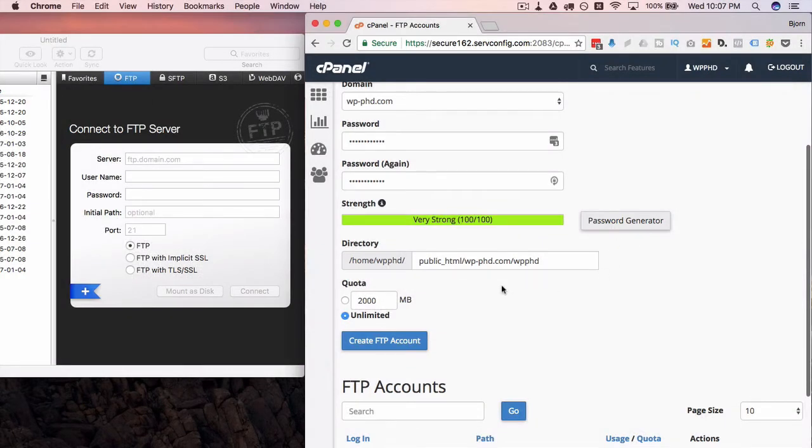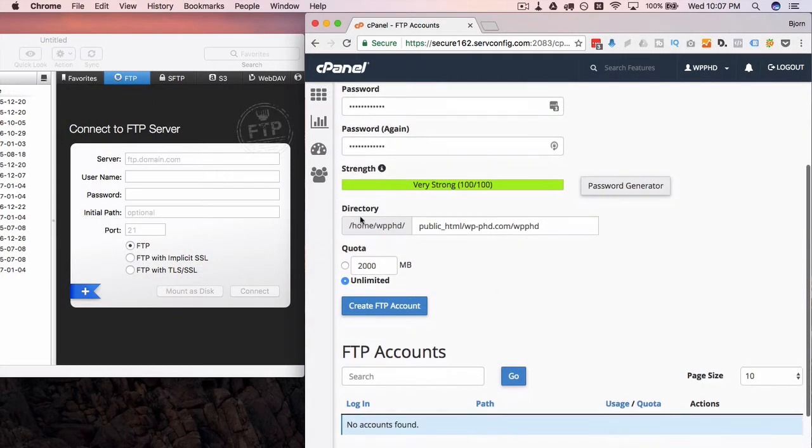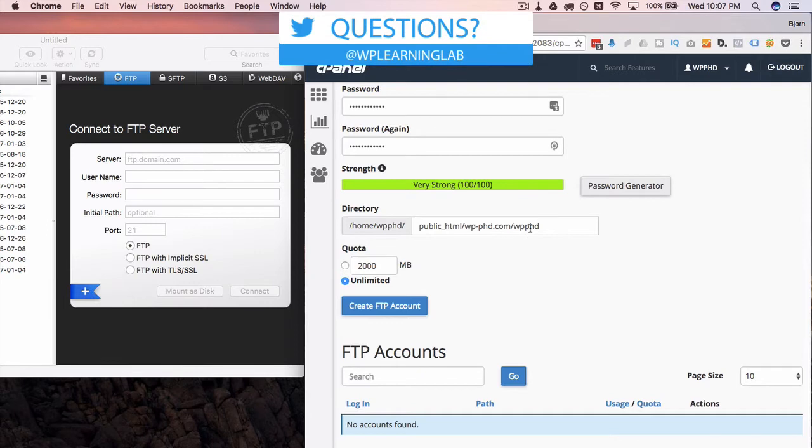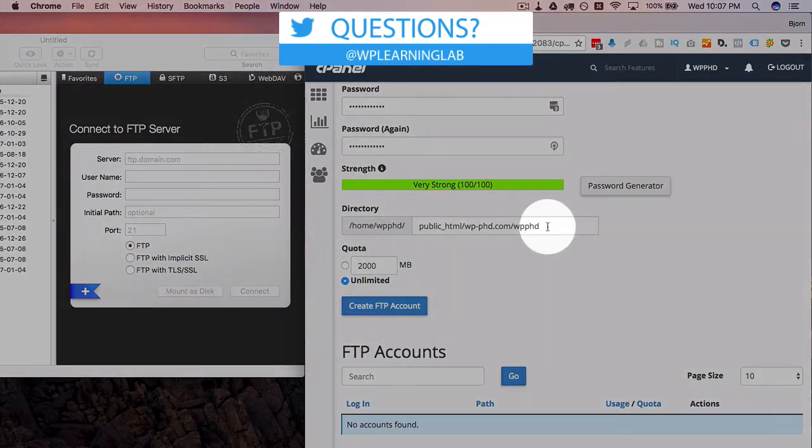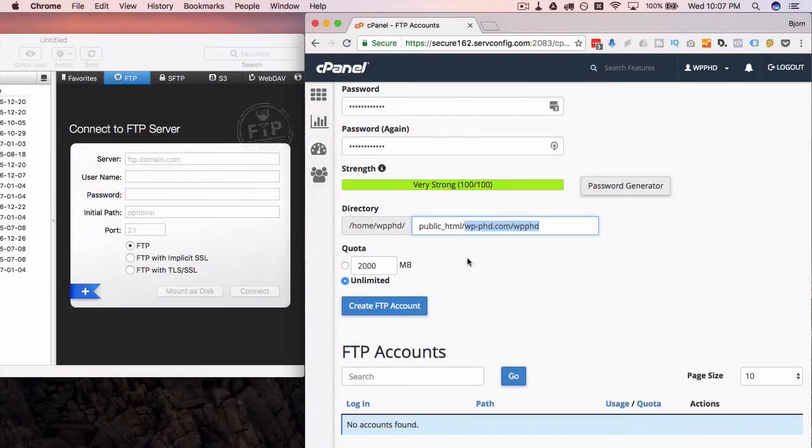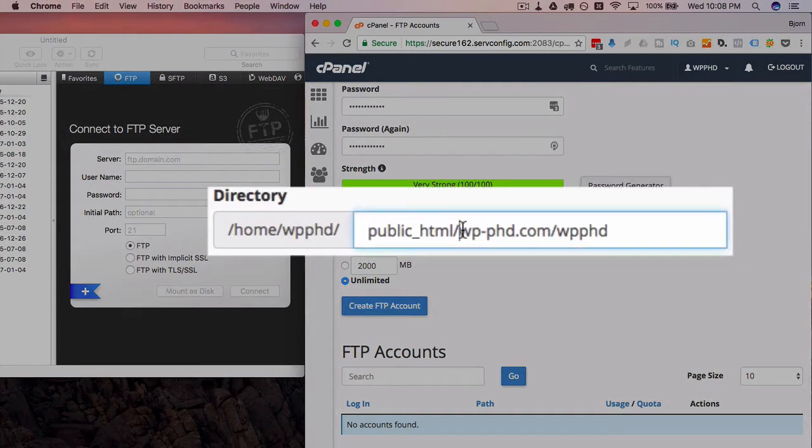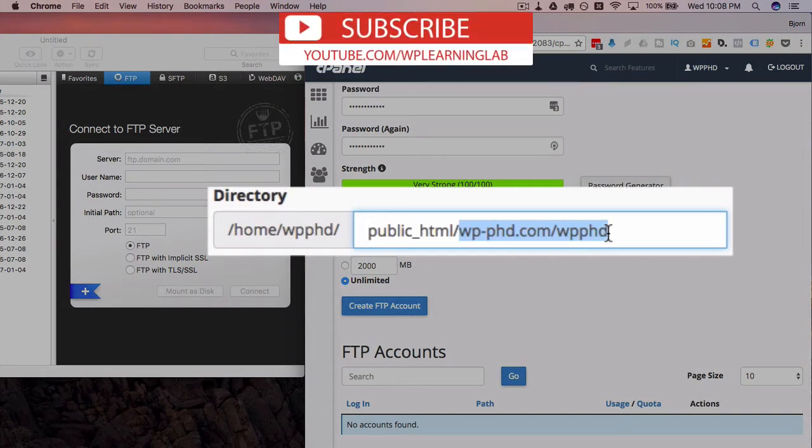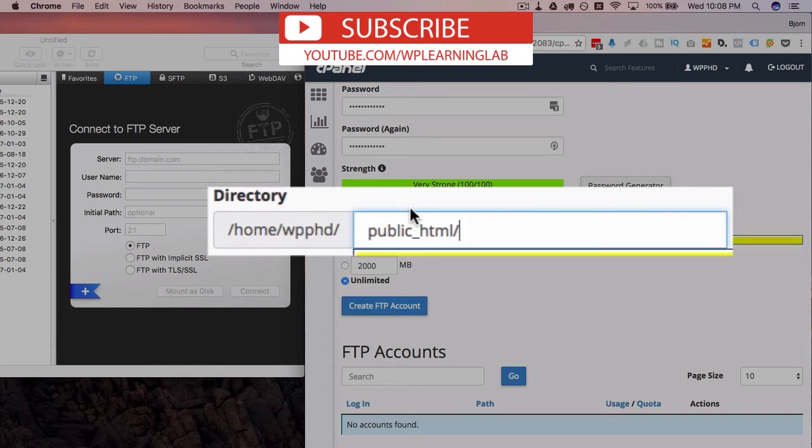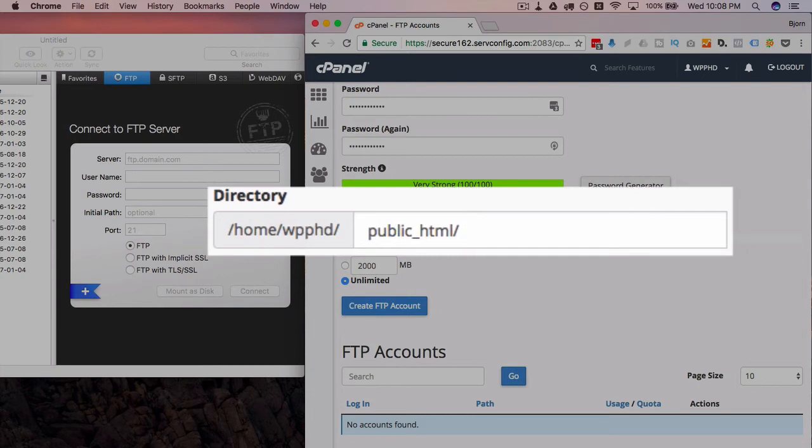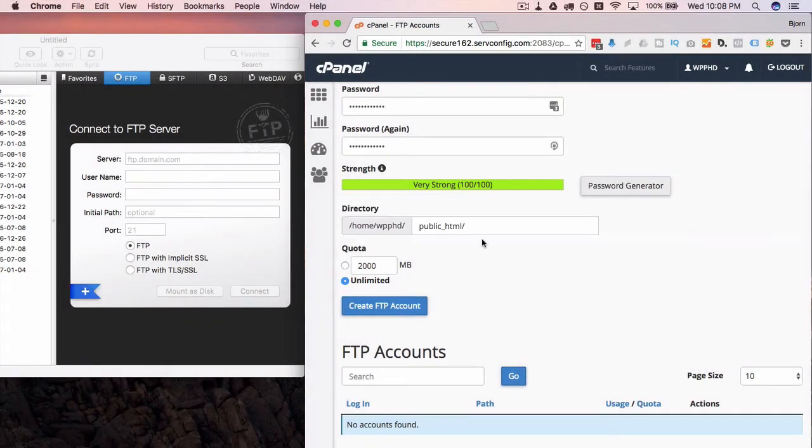Then it creates a directory for us, and this is the directory that it creates. This is not actually a directory on the website. What we want to do is make sure that the path that we have set here is the path to your actual WordPress files, which in my case is home, then the username, then public_html forward slash.